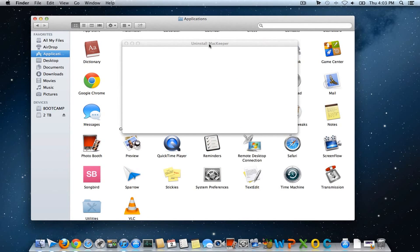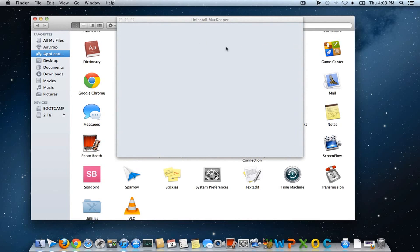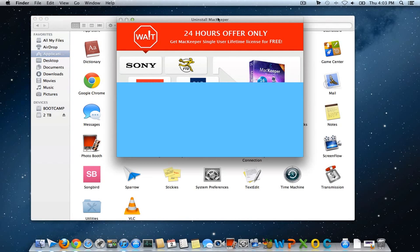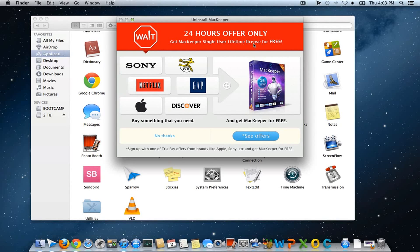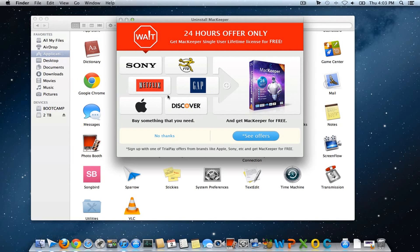Then you'll get the prompt which says Uninstall MacKeeper. Here you go—you can get a complete free lifetime license. This is for limited time. It's not as they mentioned 24 hours; it's been there for nearly a month. So it may work for you if you try it right now. If it's not working, please don't blame me.